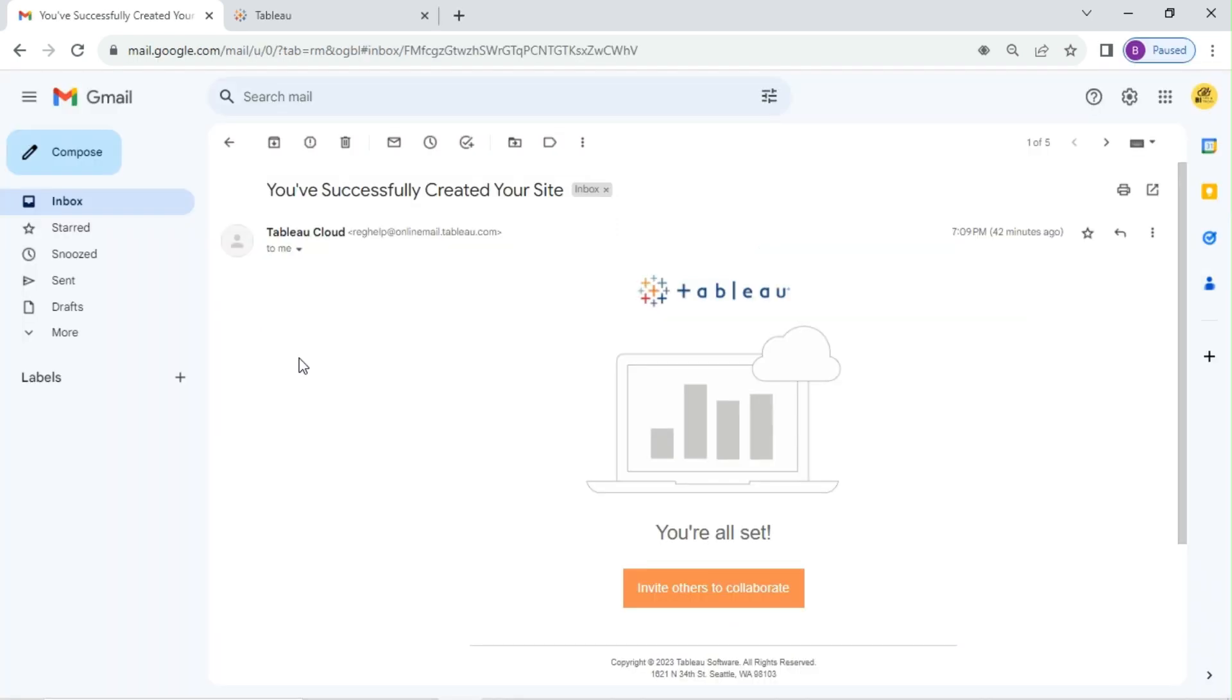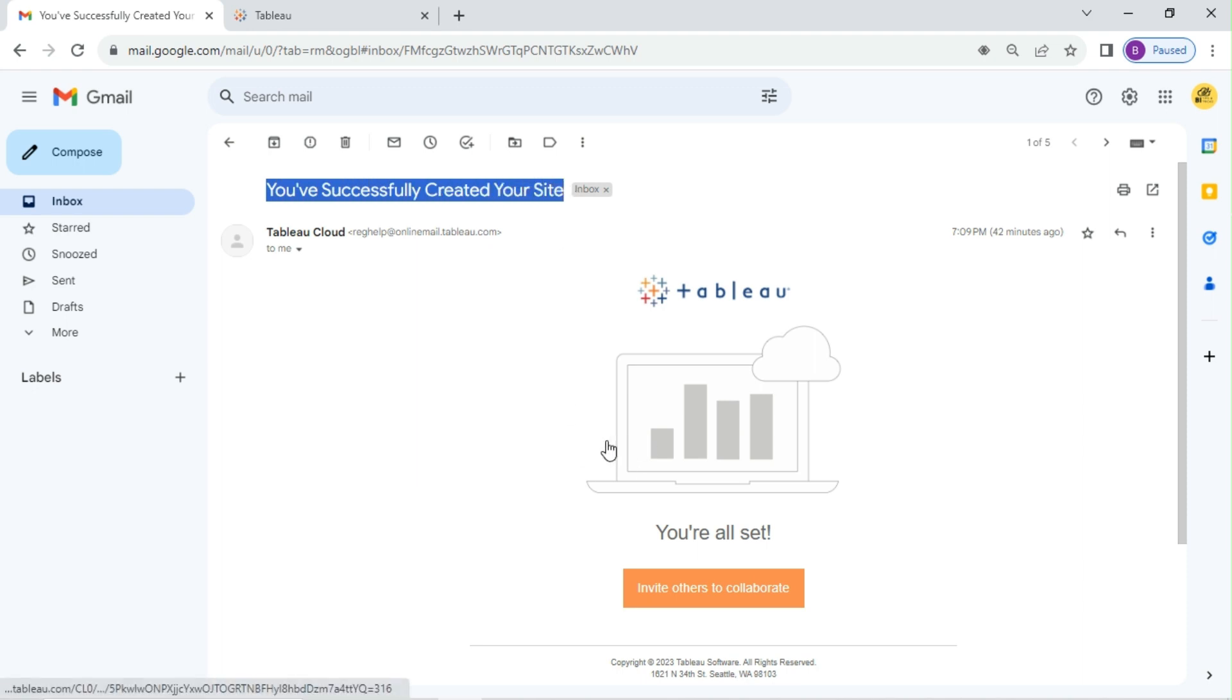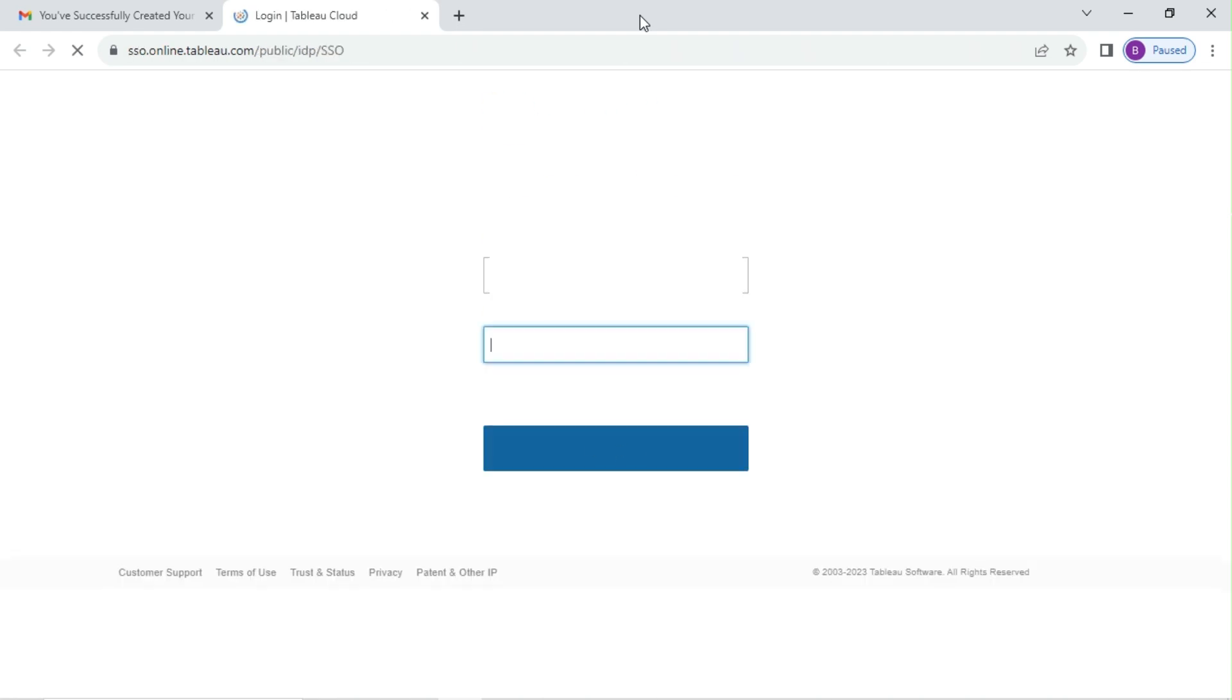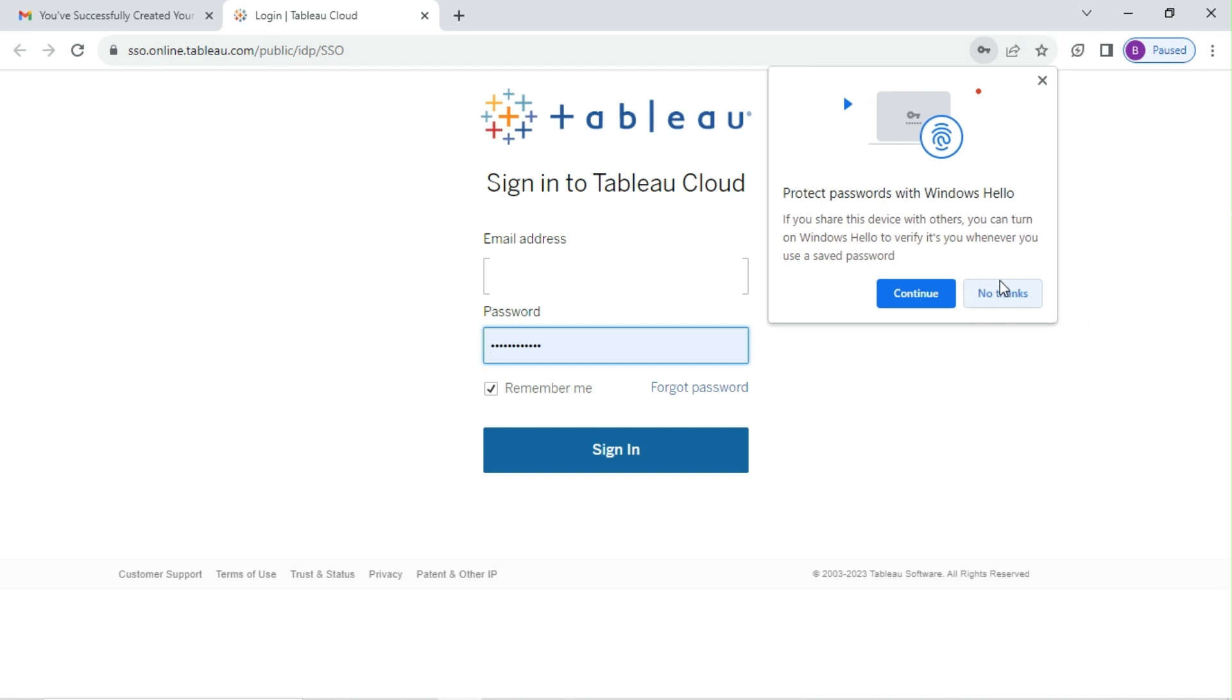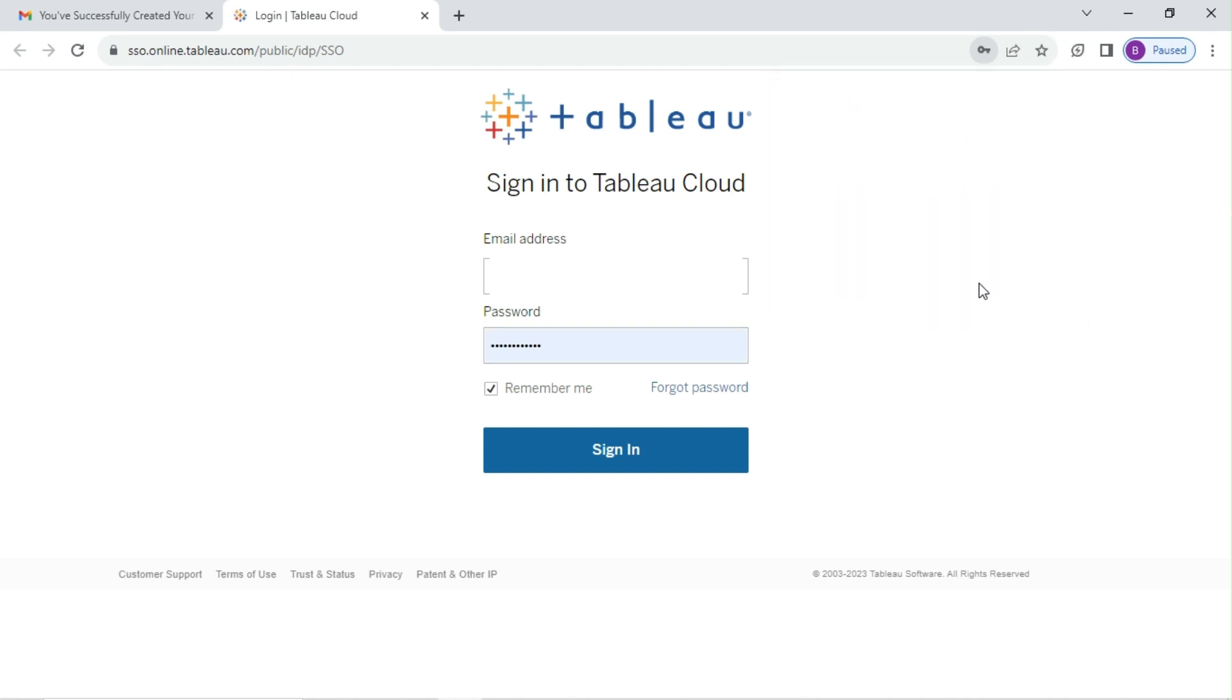You will receive a Tableau site activation email like this. Click on invite others to collaborate. Sign in to Tableau Cloud with your credentials.